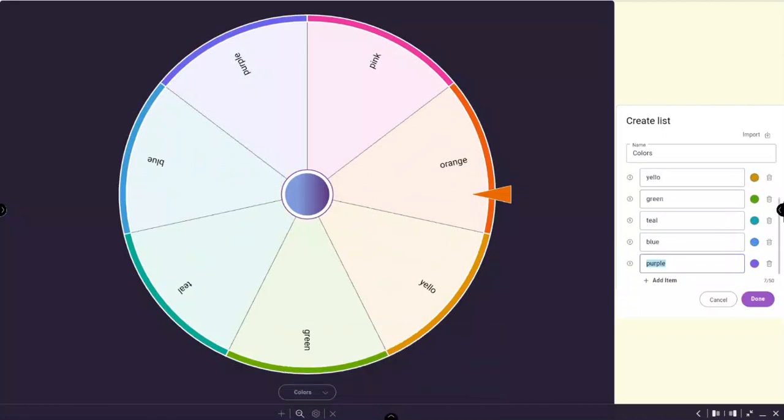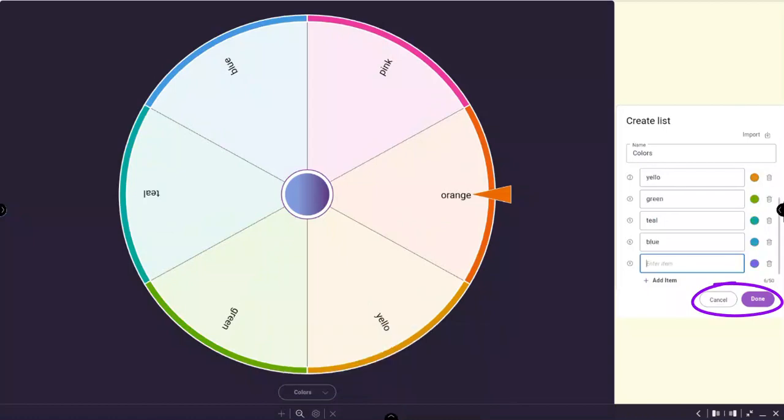When all your items are added, tap Done to save or cancel to end.